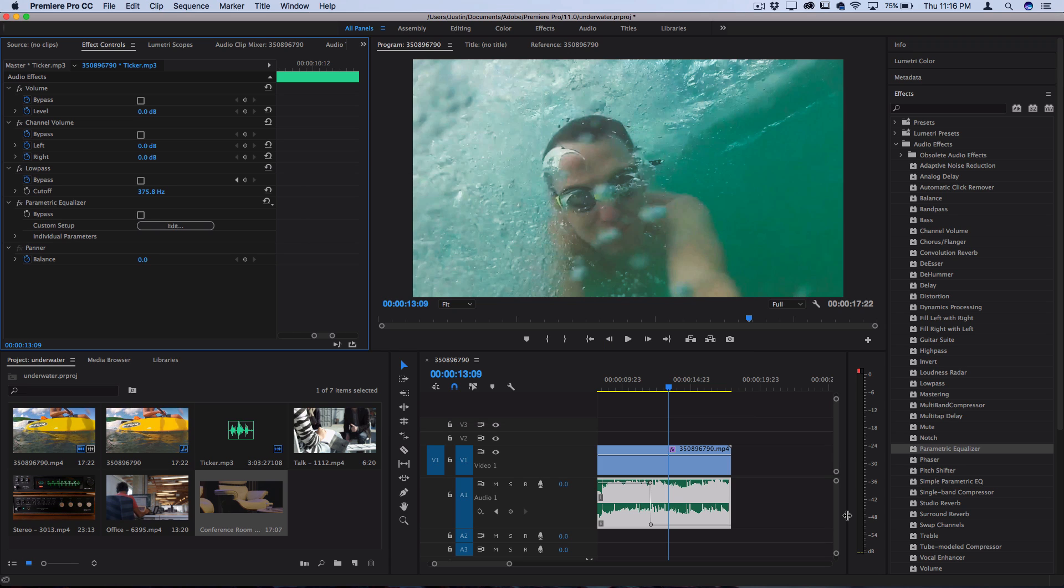So that's a quick little peek into adding audio effects and how to create an underwater sound effect.